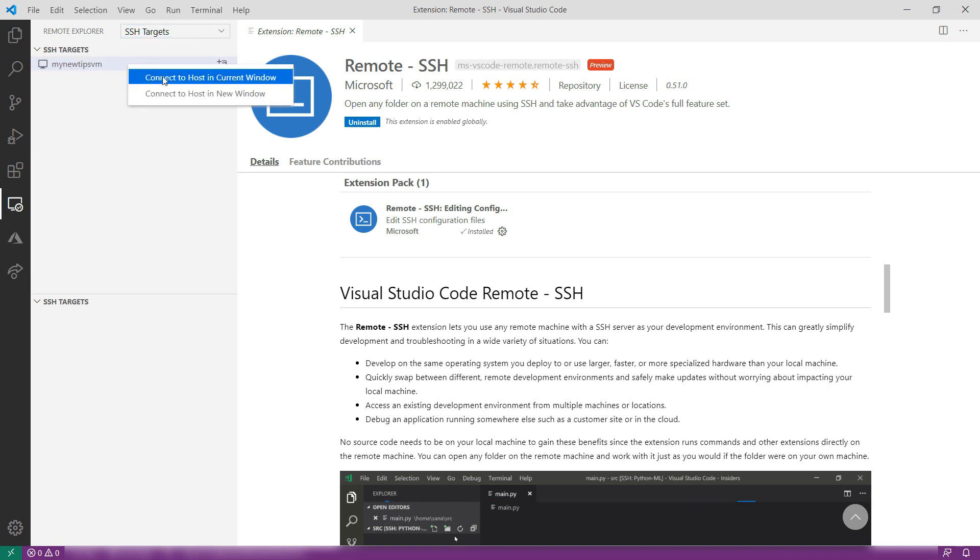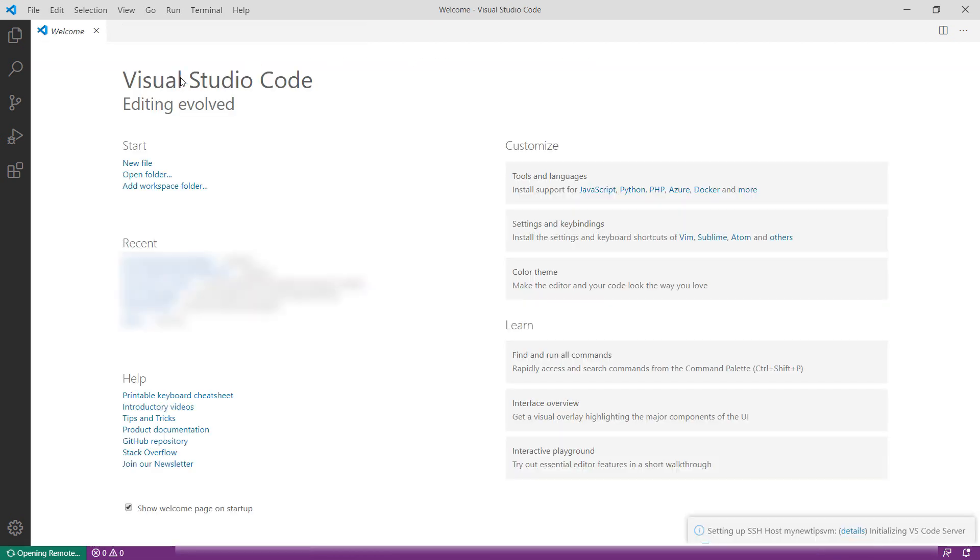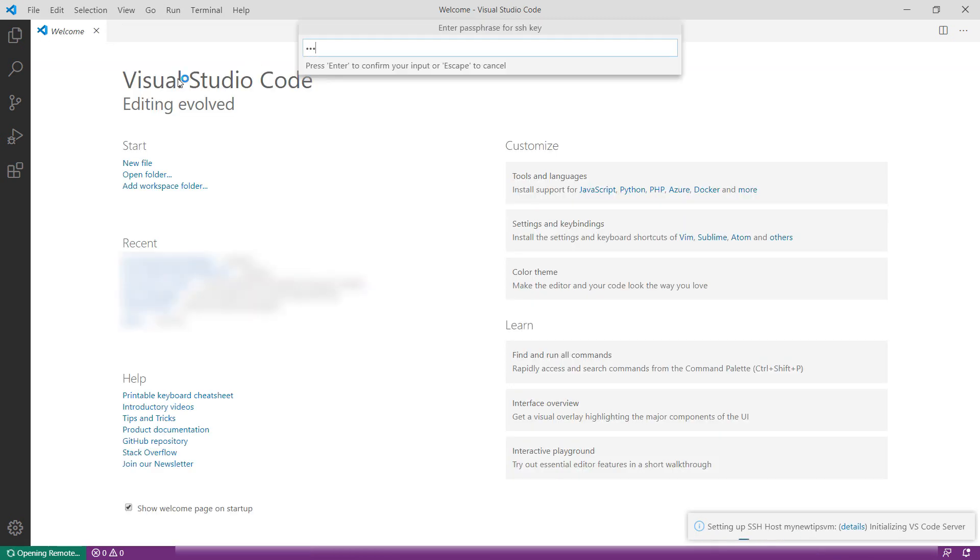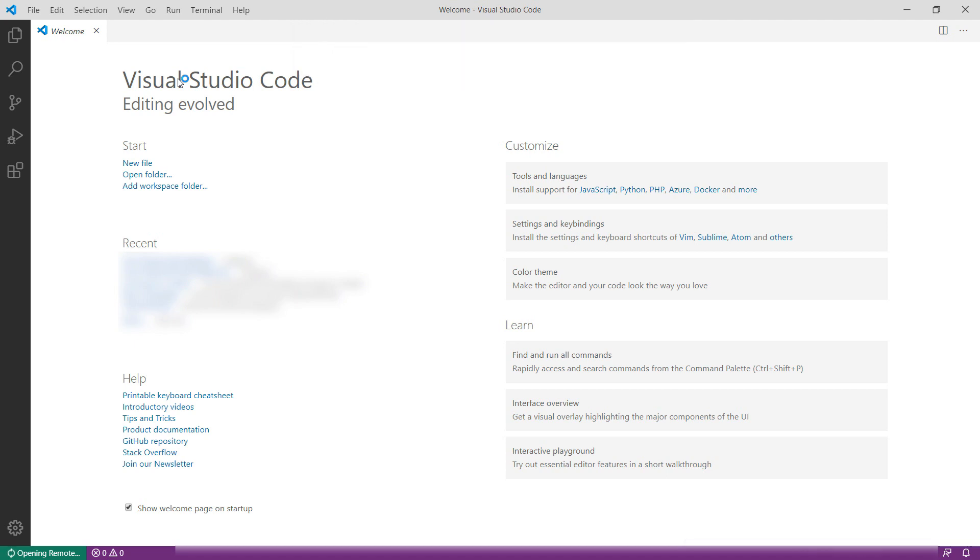Now, I right-click on it and connect to it. There it goes. Enter the passphrase for the SSH key, and all right, we are connected to the VM.